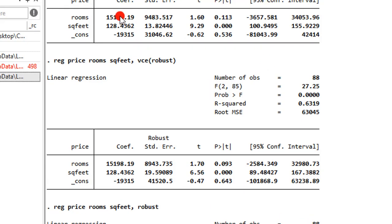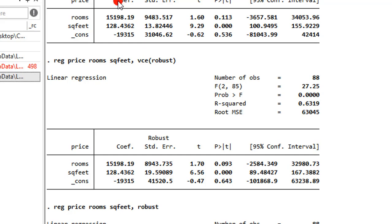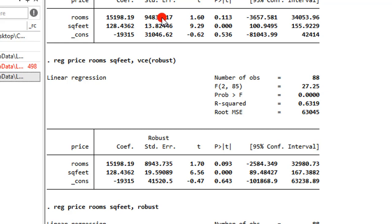Another thing you will observe is that the coefficients are the same, but the standard errors have changed. In some instances the standard errors have been reduced, and in some instances they have increased. The coefficients of the regression remain the same, but the standard errors have been corrected. Remember, when the model is heteroskedastic the standard errors are often underestimated, so by invoking the robust option you correct the standard errors.